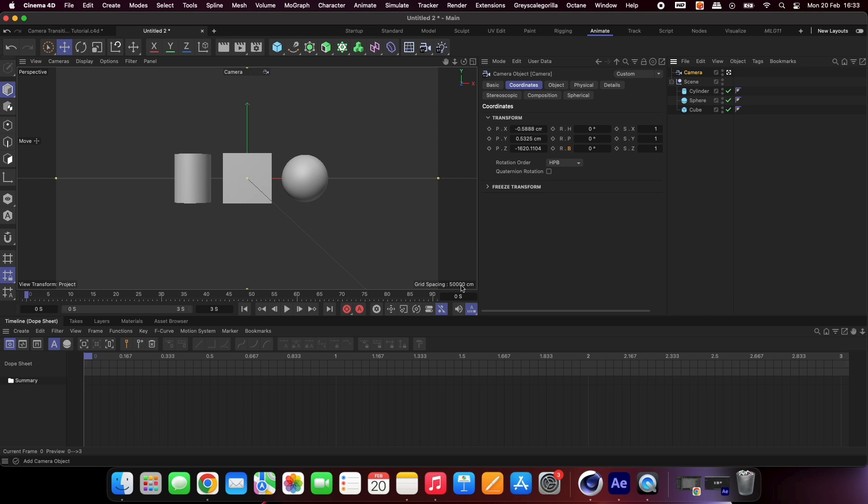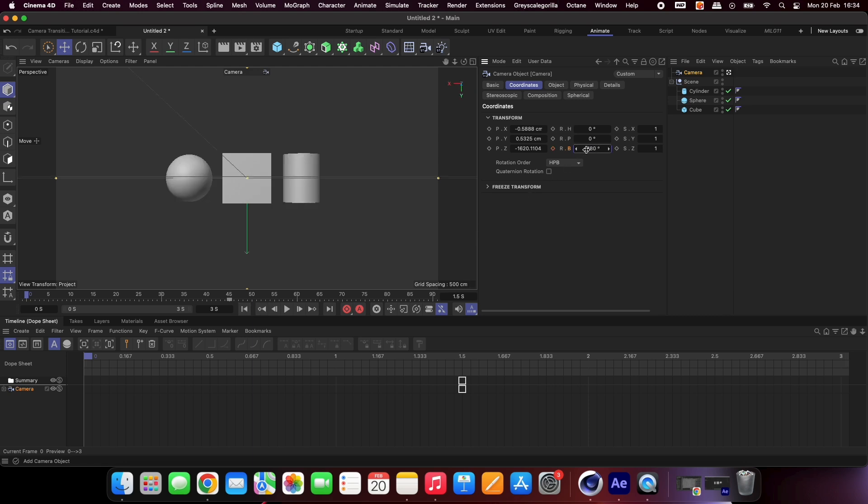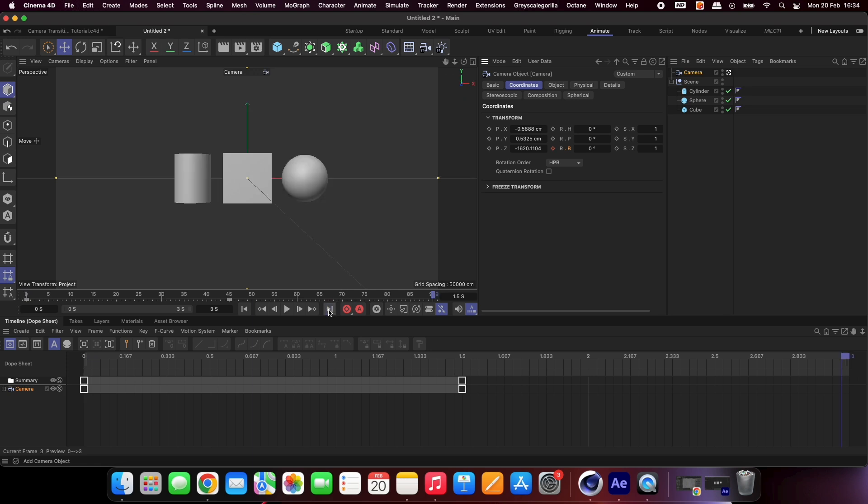Set your preview to 3 seconds, scroll to 1.5 seconds and keyframe the B rotation. Scroll to the start of the preview and set the B rotation to minus 180 and finally scroll to the end of the 3 second preview and set the rotation to 180.